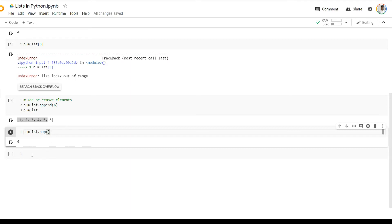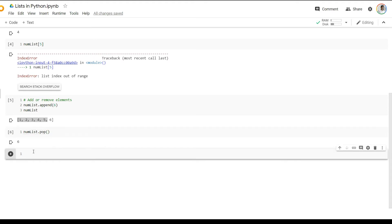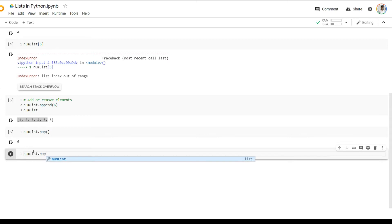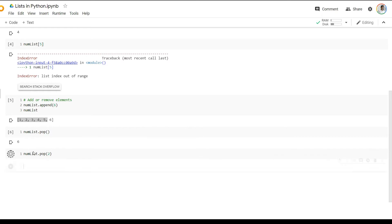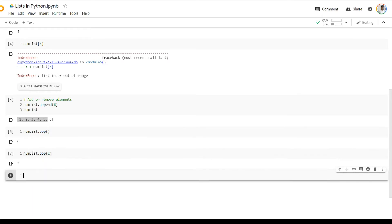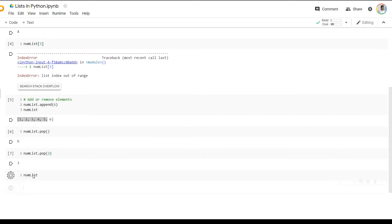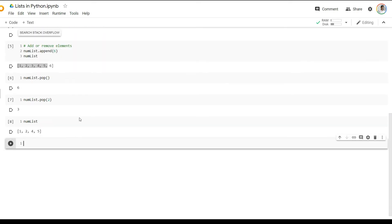Now, in case you want to remove some element from any part of the list, then you specify within the pop function which index you want to pop. So let's say, for example, we want to pop index number two. Then, in that case, number three will be removed from the list. And you will now be left with one, two, four, and five without the number three. So that's a little bit about the pop function.